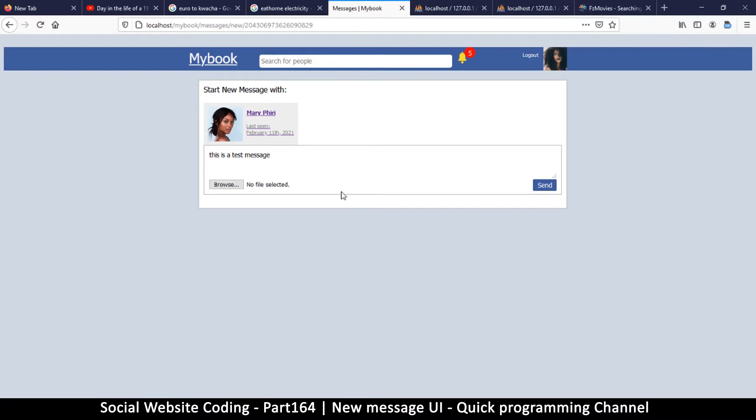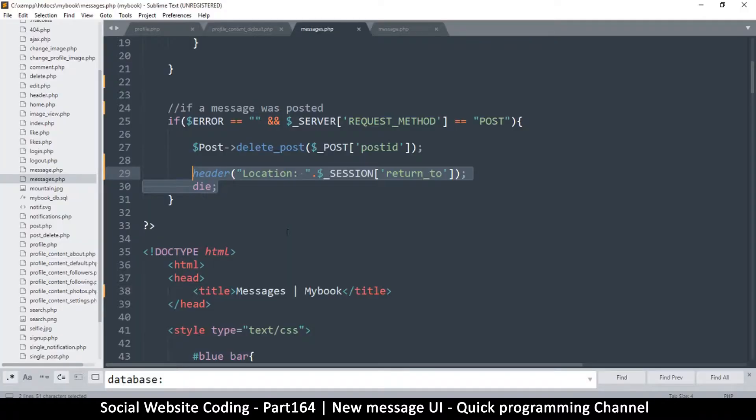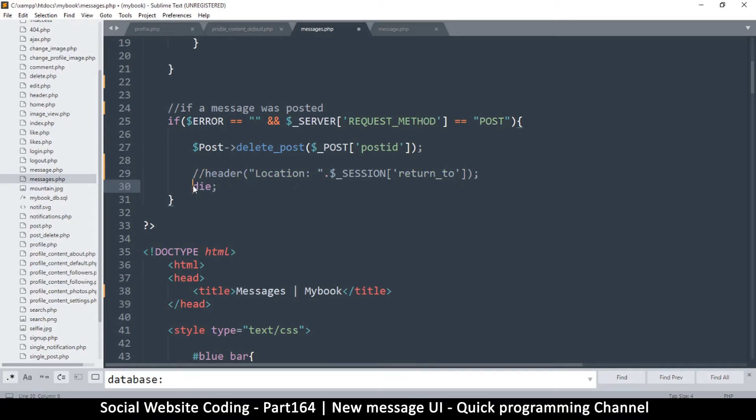Every time we post a message, we have to redirect the user to the exact same page again. I'm going to show you why that is important. Let's try it without the redirect first and we'll see how to use it instead.